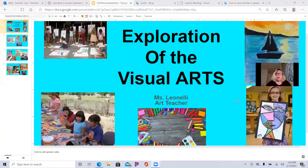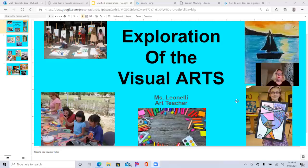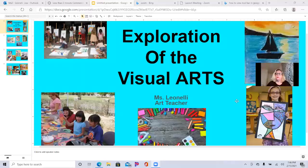In Exploration of the Visual Arts, we are going to present some really exciting and engaging art lessons. We're going to explore the elements of art and the principles of design. We look forward to creating portraits in the style of Picasso. We're going to learn about the artist Vincent van Gogh and recreate our own personal Starry Night. We're going to create some silhouettes of landscapes with warm and cool colors, and we're going to have a lot of fun.